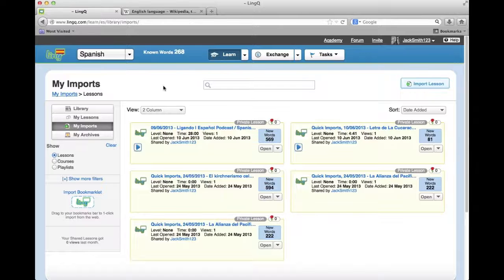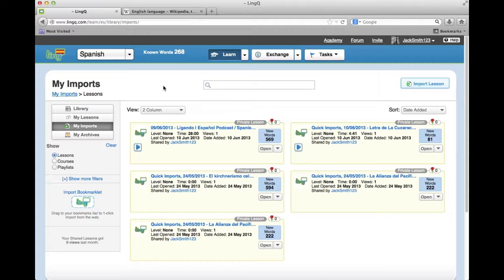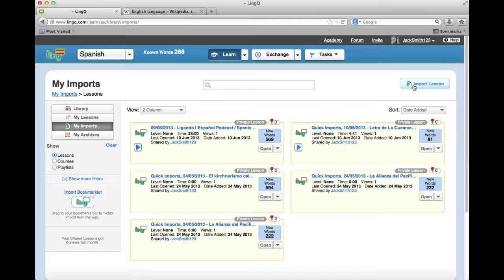My Imports. You can also import lessons and courses to study on the site, from the web and elsewhere. These will appear in My Imports. Simply click the Import Lesson button in the library to import a new lesson.